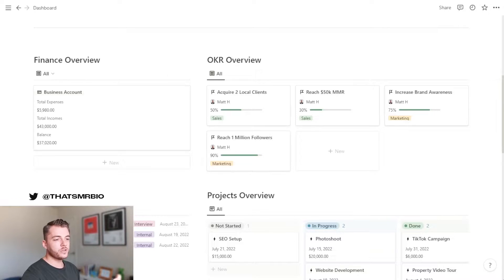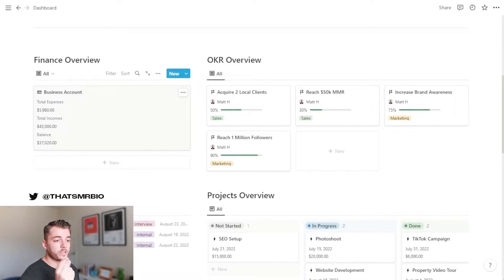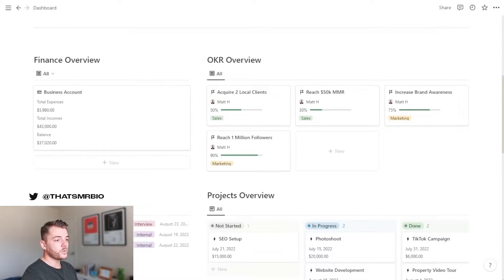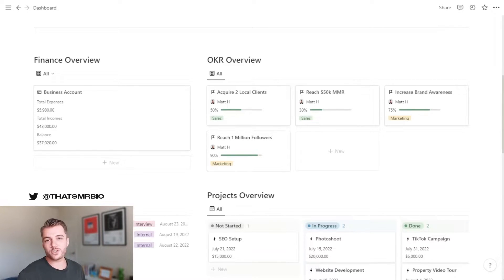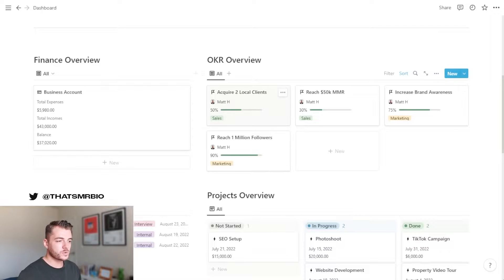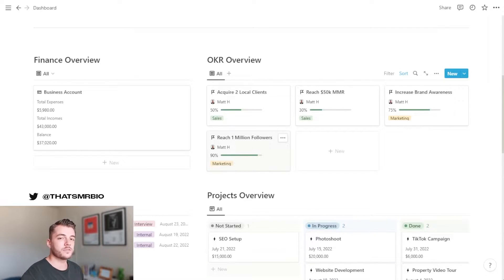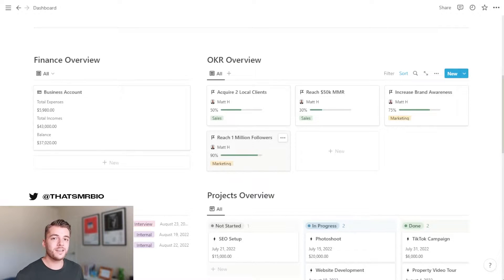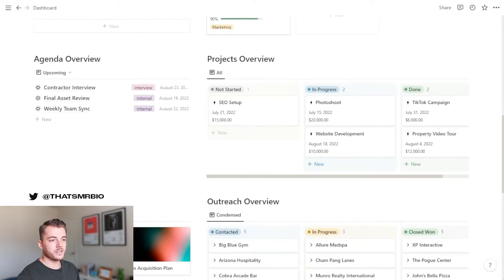Over here on the left side, we have your finance overview. Here you can get a very quick glance at what your expenses, income, as well as your balance is currently. On the right side, we have your OKR overview. OKR stands for objectives and key results. Essentially, that's goals and milestones. So right here, you can set your high level goals for your company. You can assign them to different individuals. And then when we deep dive into the page a little further in a minute, you'll see that you can actually set individual milestones for every team member.